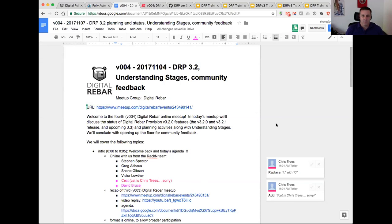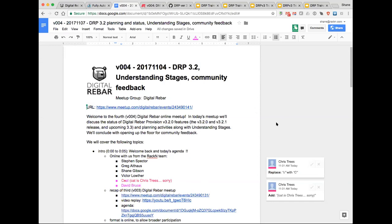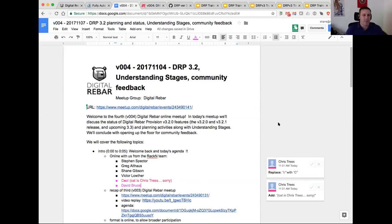Hi everyone, this is Shane Gibson with Digital Rebar and the Rack N team. Today is November 7th and it's our fourth Digital Rebar online meetup.